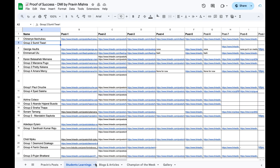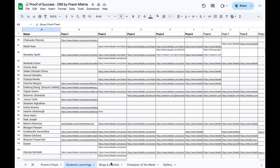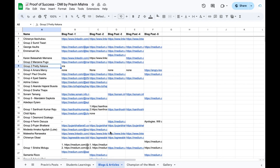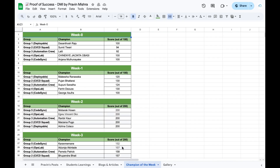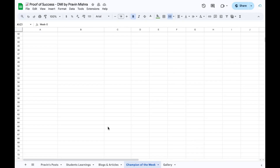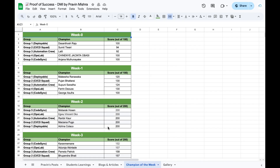Most importantly, you will be mentored by me, an industry expert. If you are interested, look into this Google Sheet and you will see how my current cohort students are getting mentored by me and how they are solving the assignments.